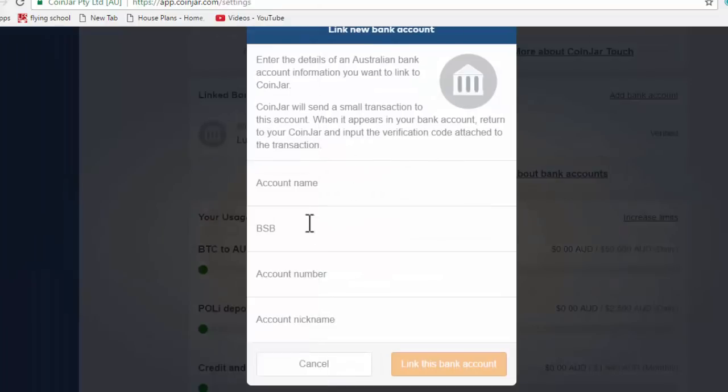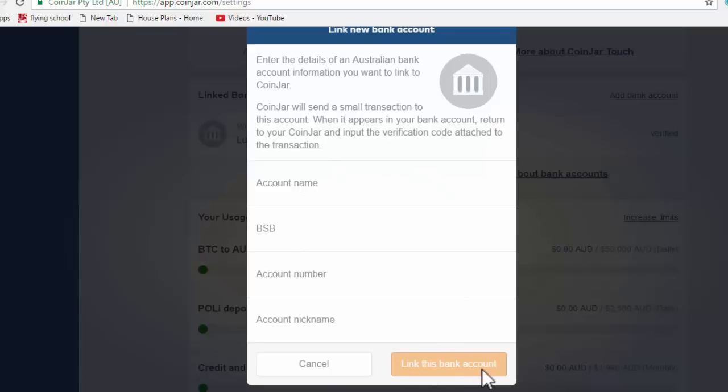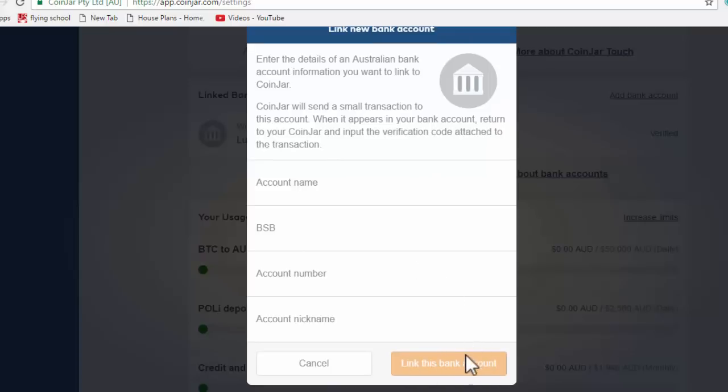You come over and click on add bank account. Just like you normally would, your BSB account number, you just enter the information there and hit link this bank account. When you do that, they're going to send you a very small transaction.